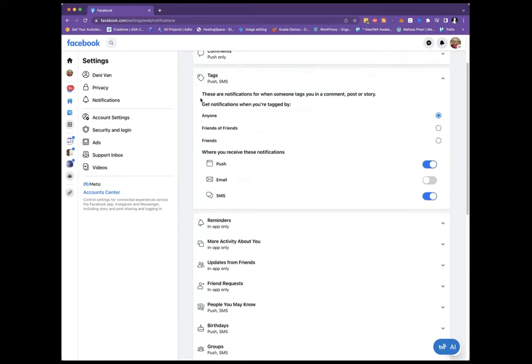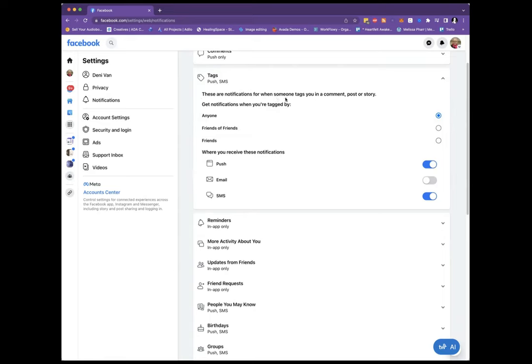So you open up Tags, and at least right now because it used to say something different, it used to say batch @everyone notification, but now it just says Tags. So they're going to make it harder and harder for you to find it, but at this point this is how you find it. This is when someone tags you in a comment, post, or story.